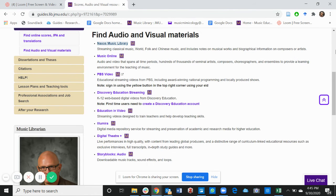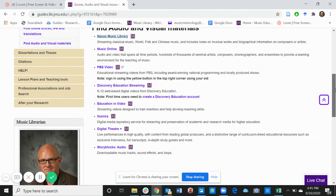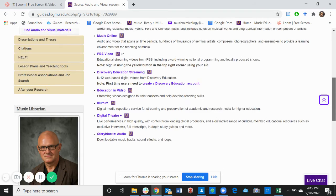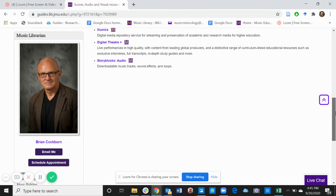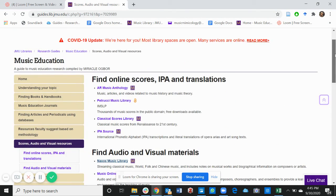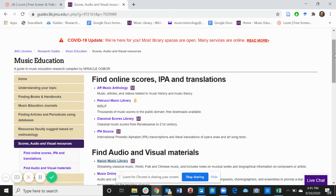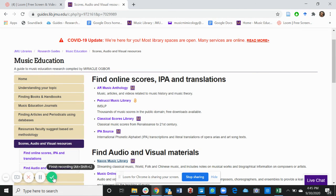Feel free to explore any of these databases and find the music, the scores, the IPA and translations, or even videos and audios that you need for your classes or personally.